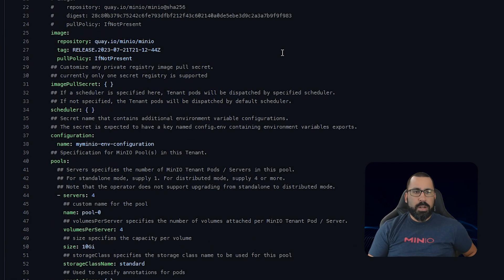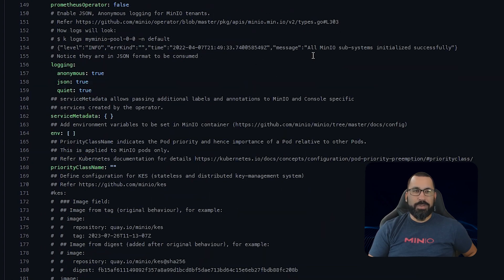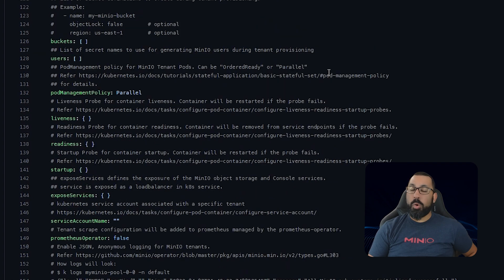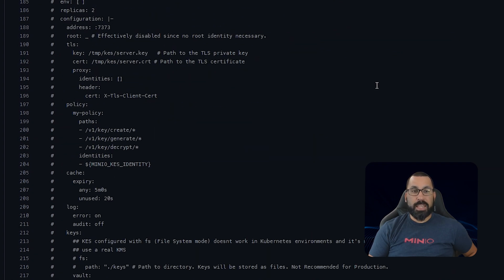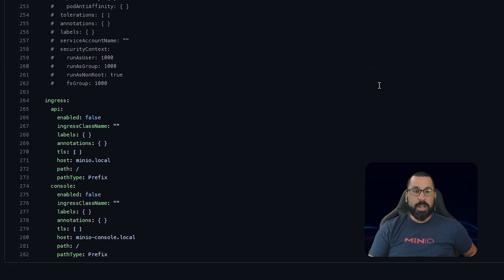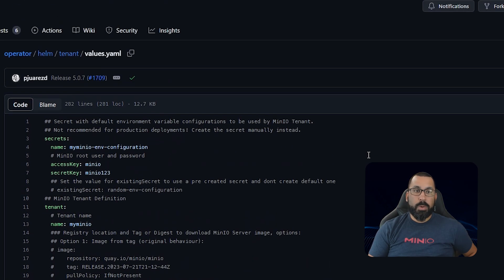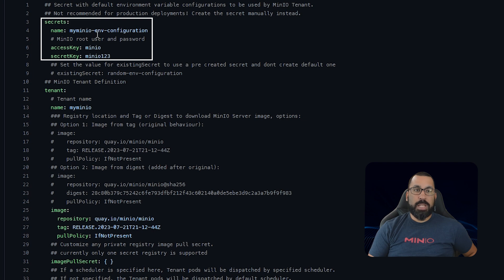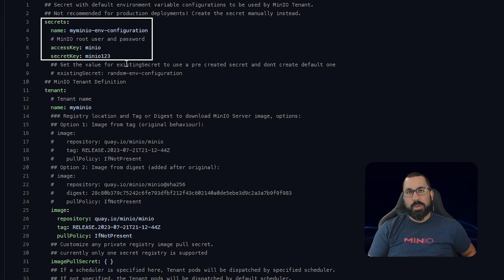You'll note that there are a lot of different things you can change for the tenant. We're not going to go through all of these today — a lot of them are for more complex deployments or for integrations with things like KESS or other configurations. What we will be paying attention to today is the secrets section first. We need to update this to be a unique secret in our deployment — in this case, we're going to change this to tenant1 from myminio. We also want to update the access and secret key to make those unique, rather than the generic minio/minio123.